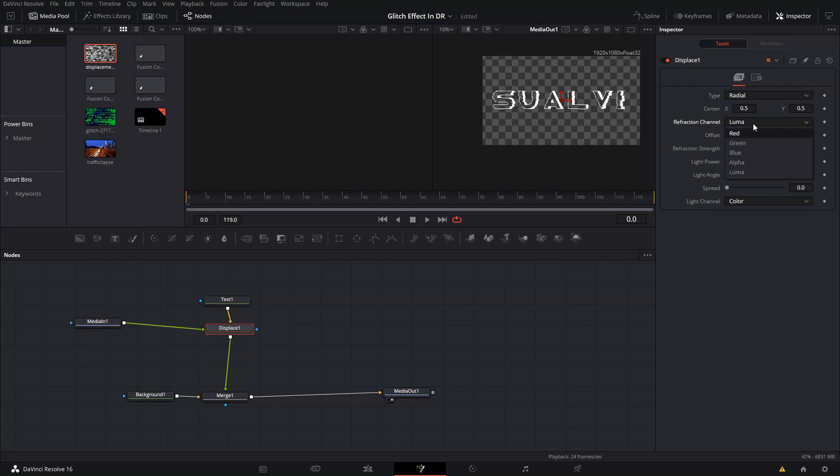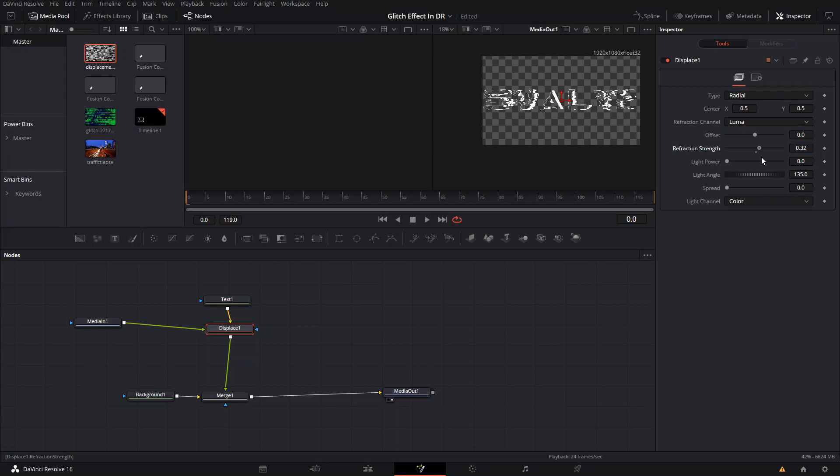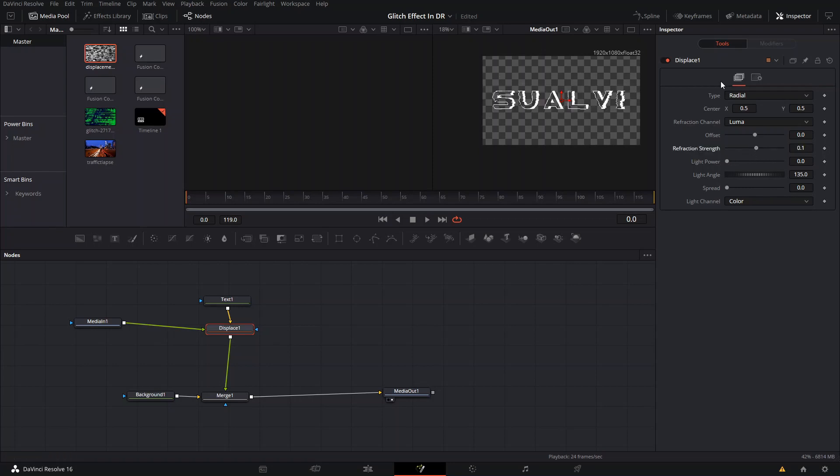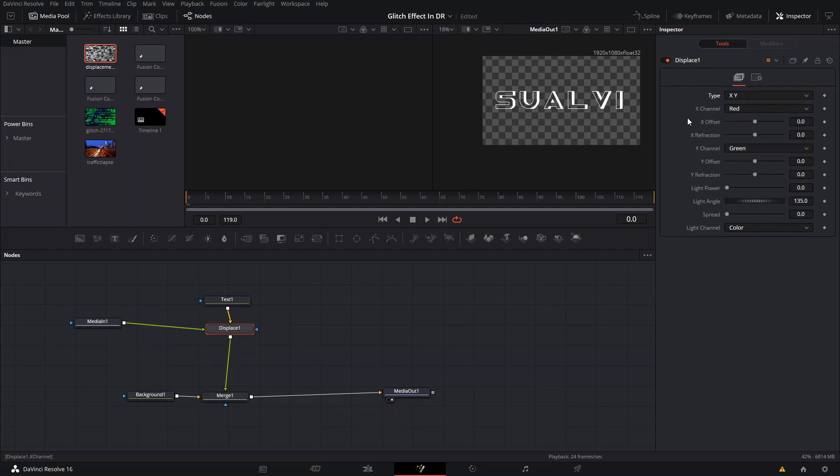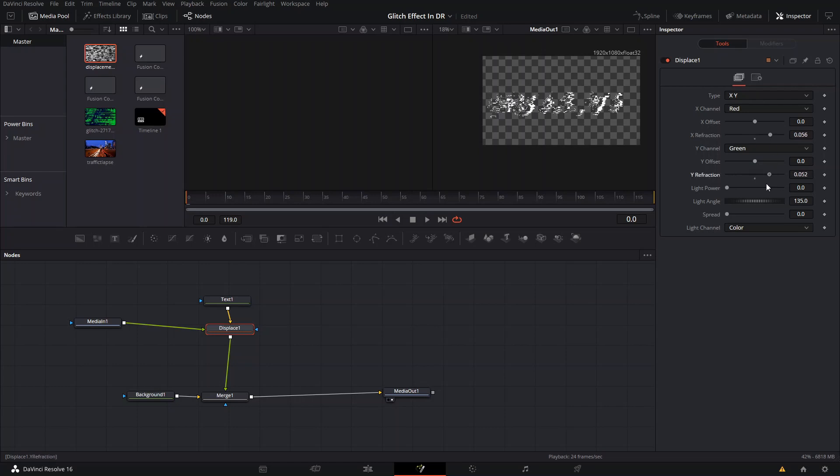You can move this around and you will see the effect already happening. This is the radial type. You can choose radial or XY. For the actual glitch effect, you might want to do XY because that allows you to select it and makes it look more like an actual glitch effect.